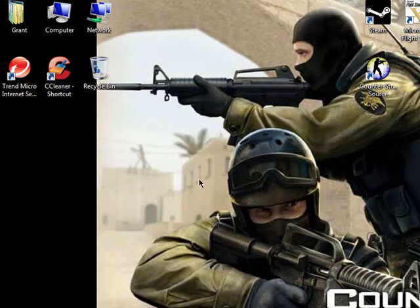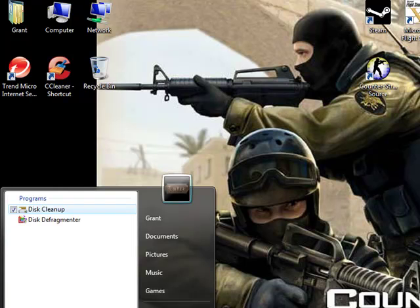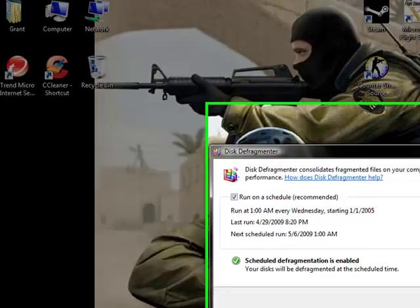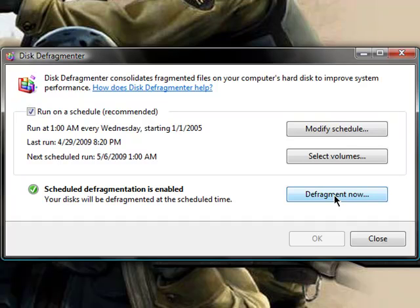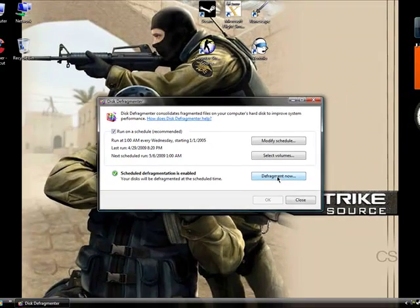And then another thing you can do is type in disk defragmenter, and then go to disk defragmenter, press okay, and then you're going to defragment now. And it'll take a couple hours, and it's just going to group all the files that are just like all over the place in your computer, and it'll make it just a little bit organized.